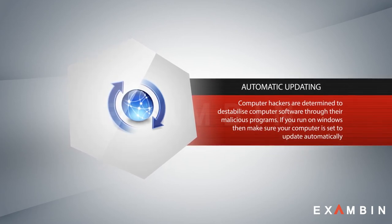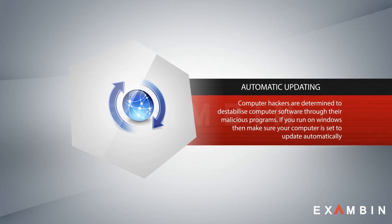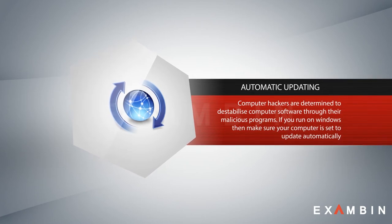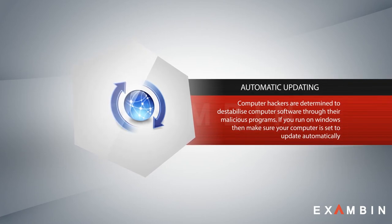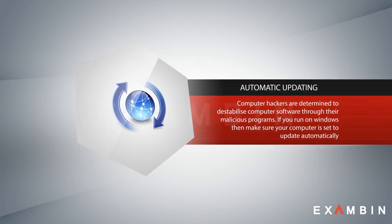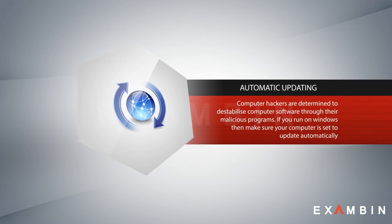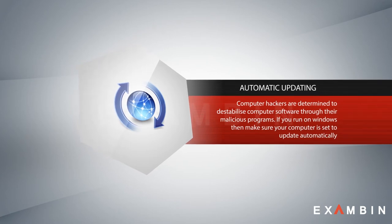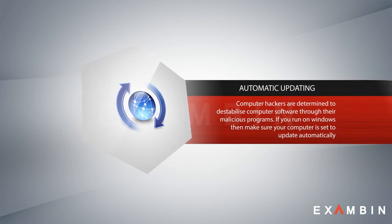So updating your system to the latest version is always important. If you run on Windows, then make sure your computer is set to update automatically.